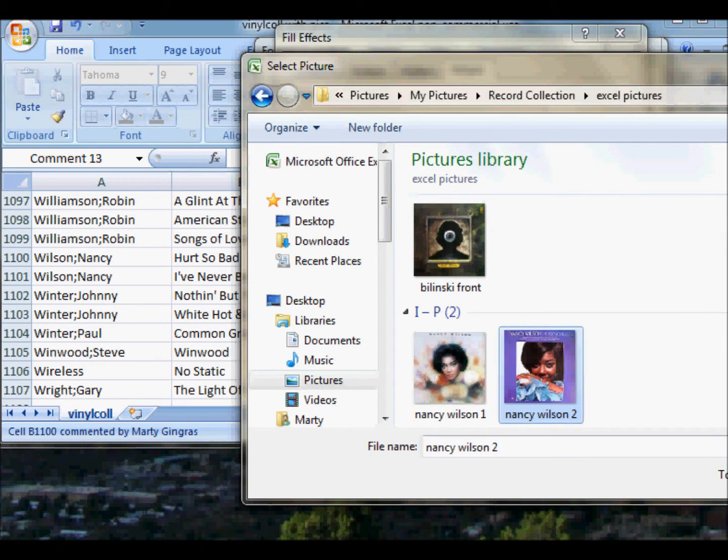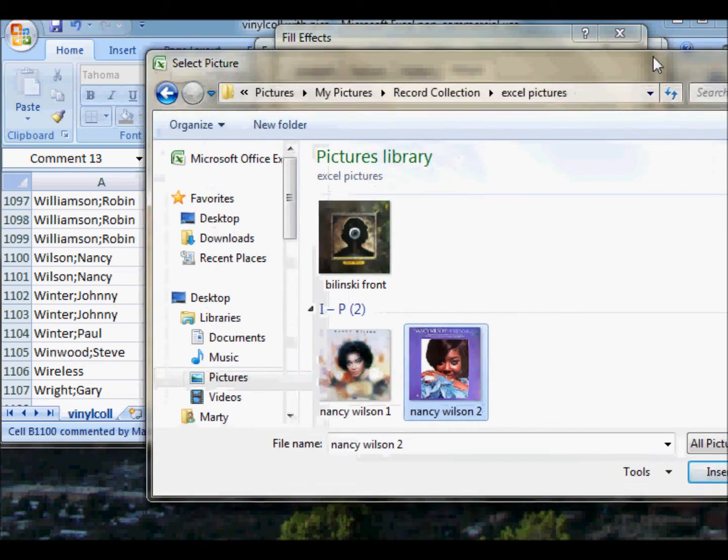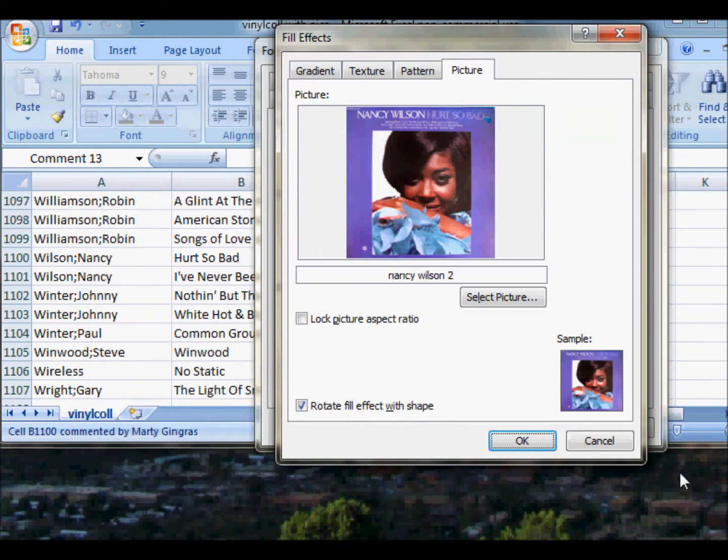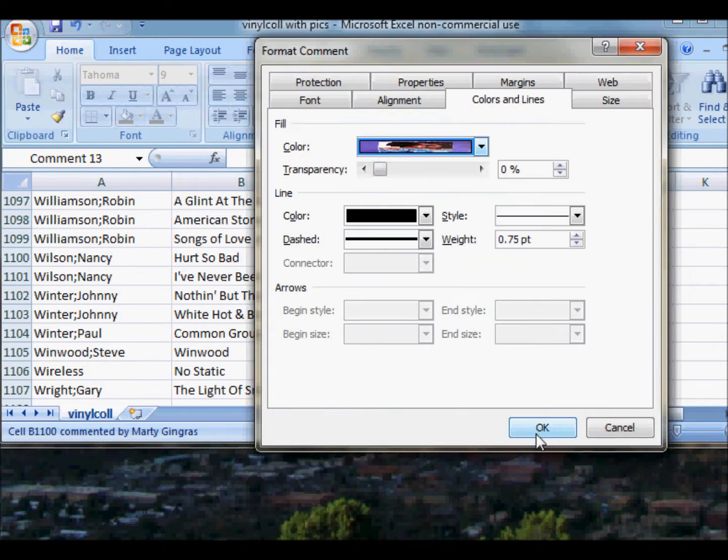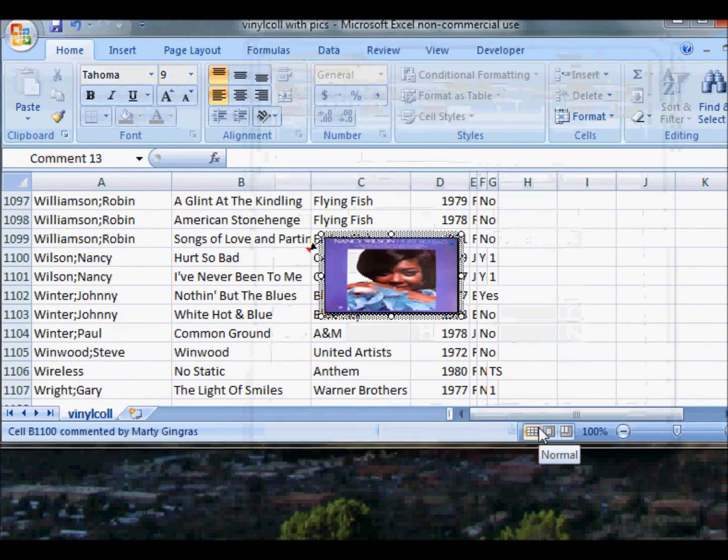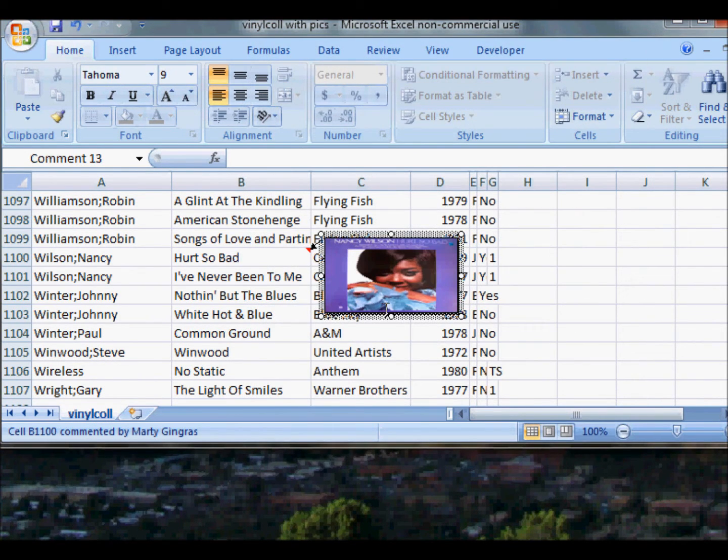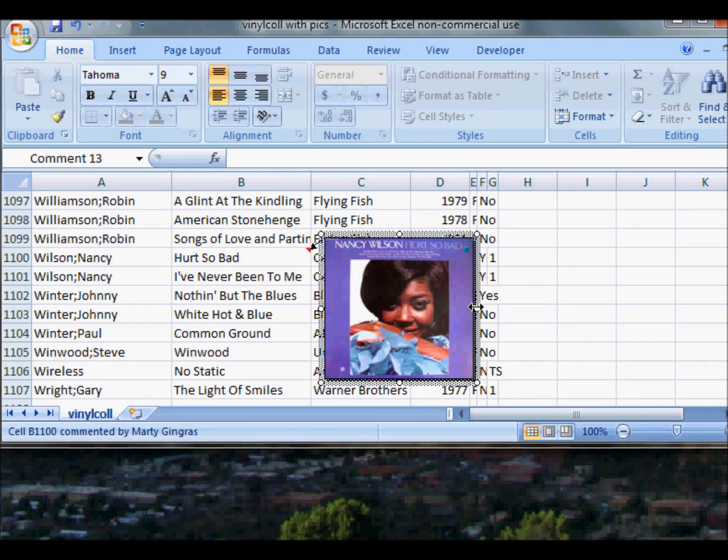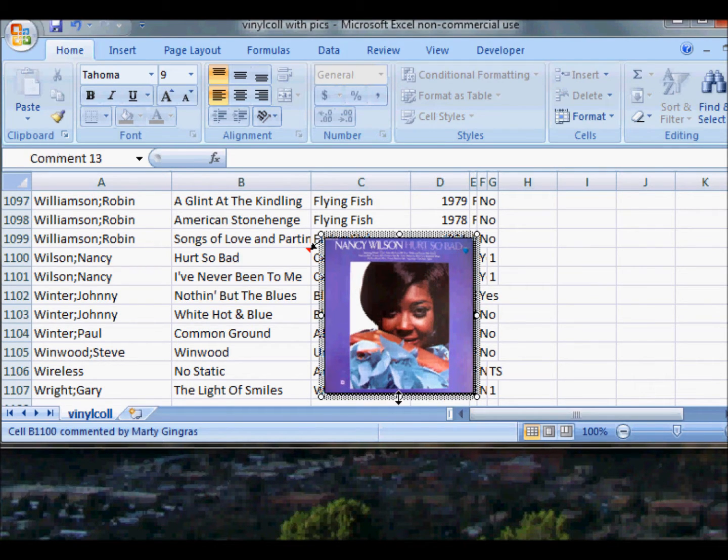Then I just go ahead and insert it, click OK, then click OK again. Now it's a little squashed, so I just use the handlebars here, hold them down, and kind of square it out a little bit. When I got it the way I wanted, I just click out of the picture.